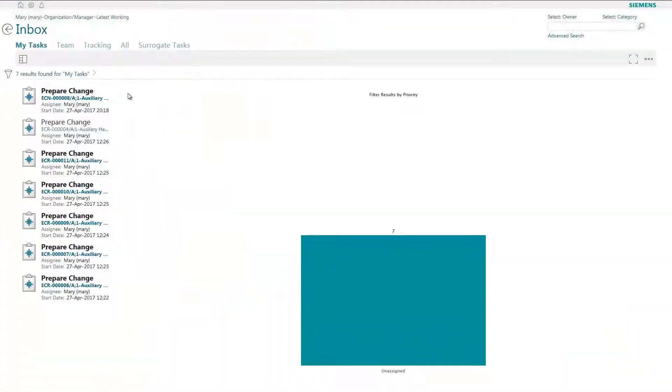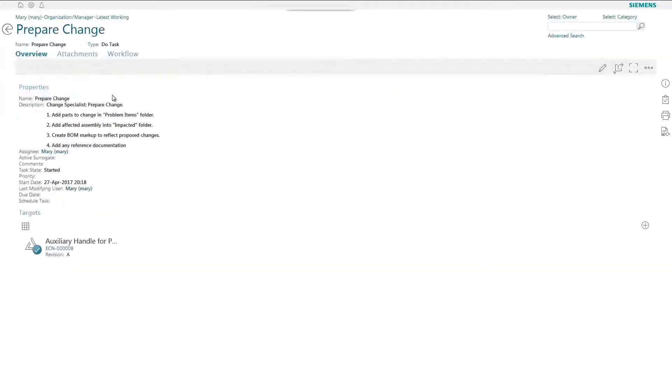Do you want a better system to find, share, and reuse your AutoCAD and Inventor data?